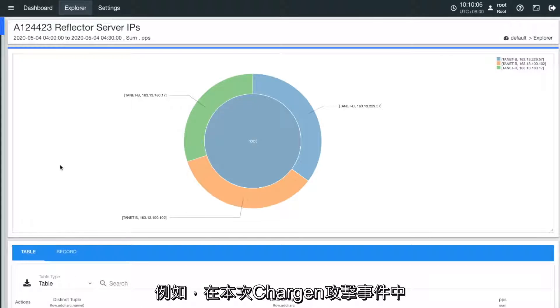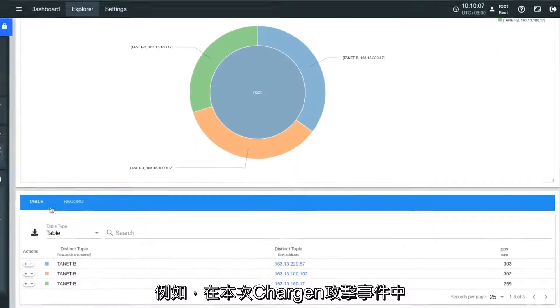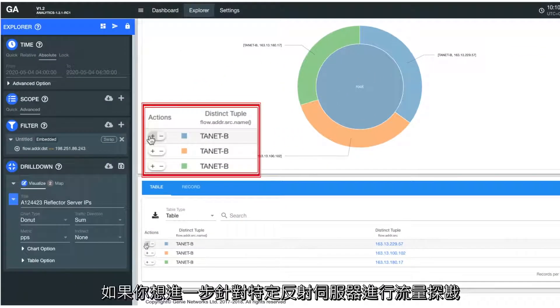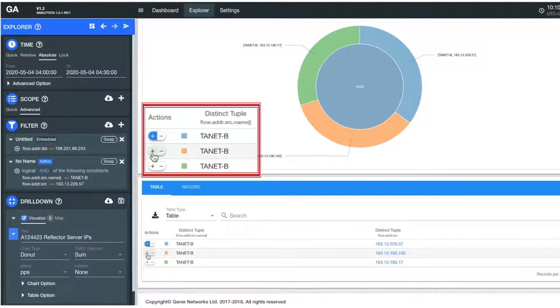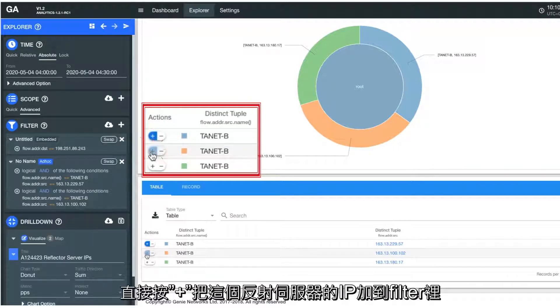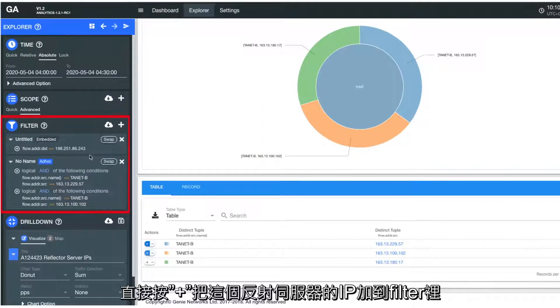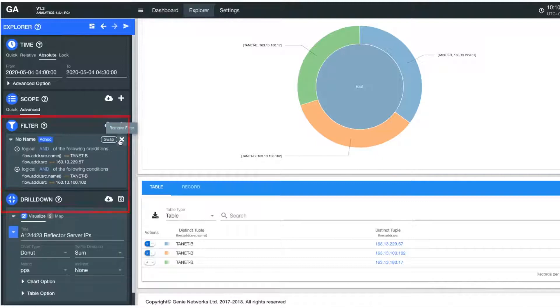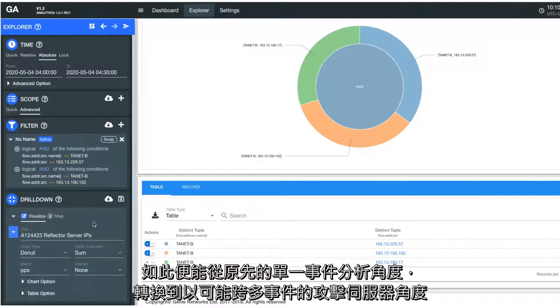For example, when looking at the reflector servers used in this Chargen attack, if you wish to explore specific reflectors' router traffic, simply click the plus button to add the reflector server's IP to the analytic filter, and remove the victim IP's restriction from the filter. And now you're analyzing solely from those reflector servers' perspective.